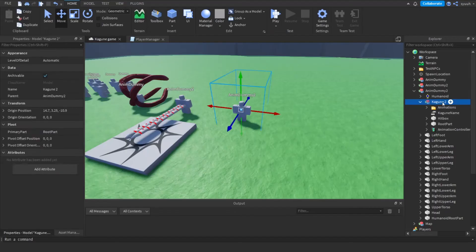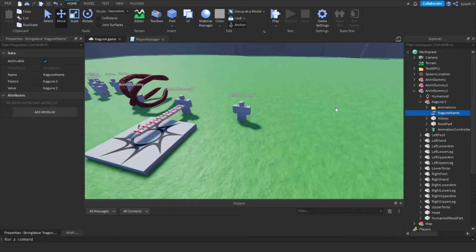Once you have done that you can rename the Kagune to anything you want, but keep in mind if you change the Kagune name then change the value inside to the name as well.